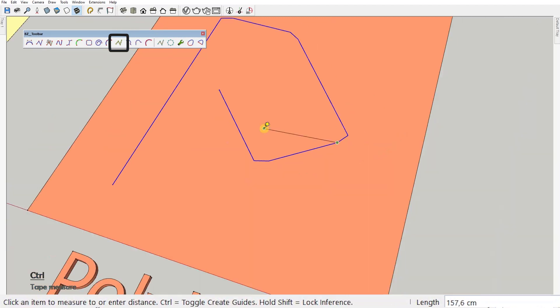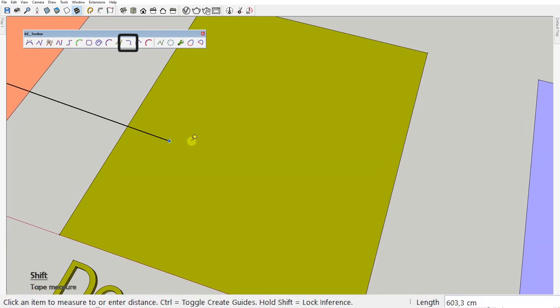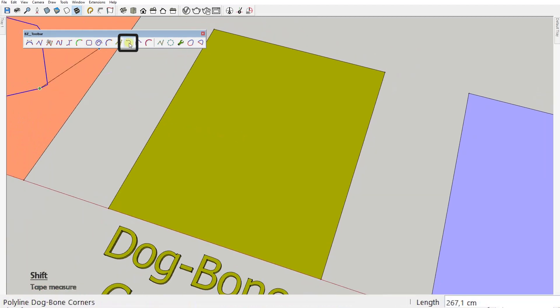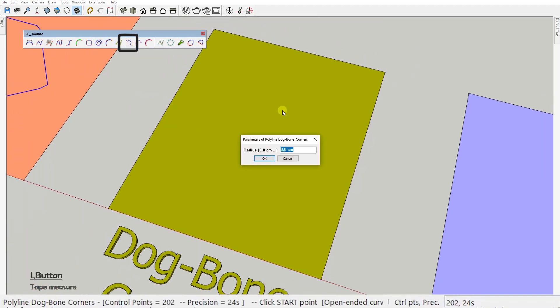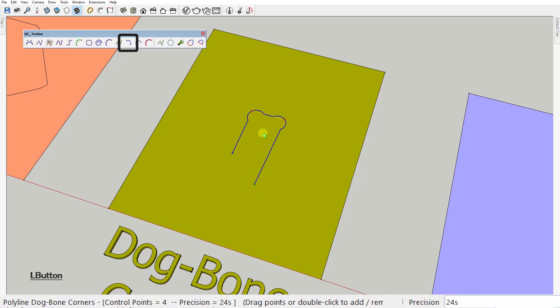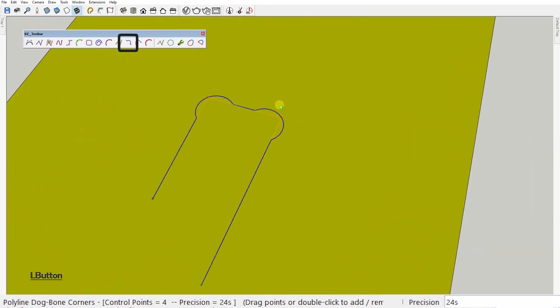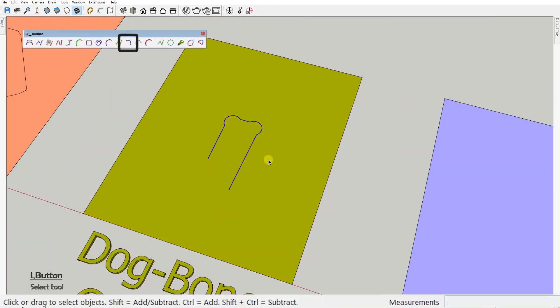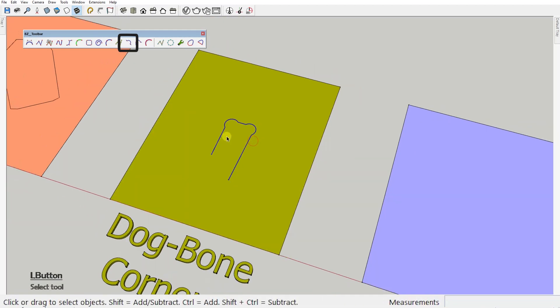Next we got the dog bone corner. You set the radius, let's try 30 again, and every corner of the polyline will have a 30cm radius arc passing right through the control points. Can't say I see a practical use of this tool, but it's fun I guess.